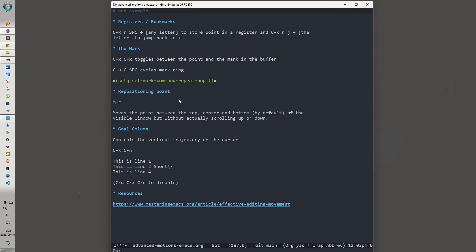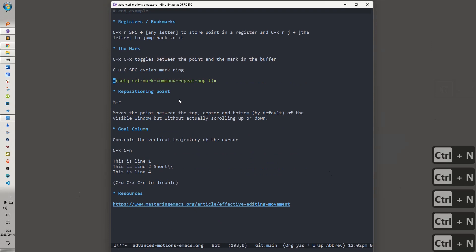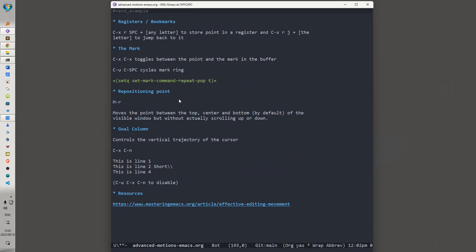Ctrl-Space cycles the items in the mark ring, and if you set this variable, set mark command repeat to pop, then to cycle the mark ring, all that you would need to do is invoke Ctrl-U, Ctrl-Space, and thereafter, Ctrl-Space. You would need to keep hitting Ctrl-U.